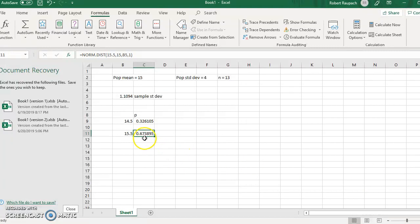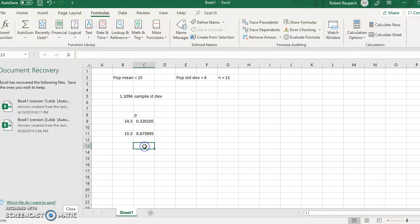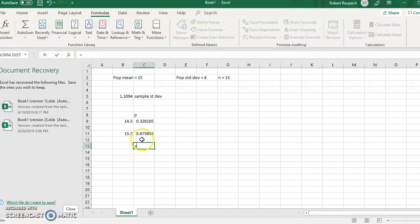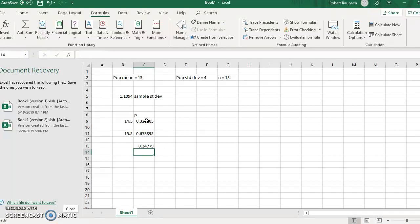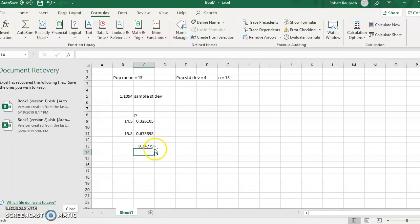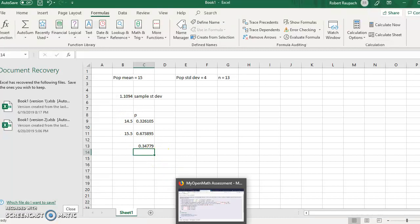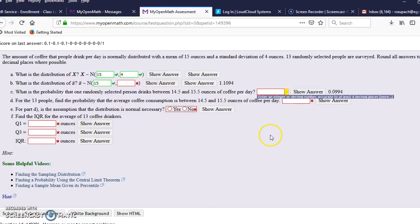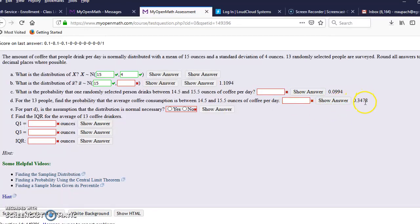So now we're going to take this number minus this number. So I'm going to just let Excel do everything for me. Equals this minus this, and there is my answer for the probability between 14.5 and 15.5. And hopefully when I go over there, it'll give me 0.3478. See, 0.3478.